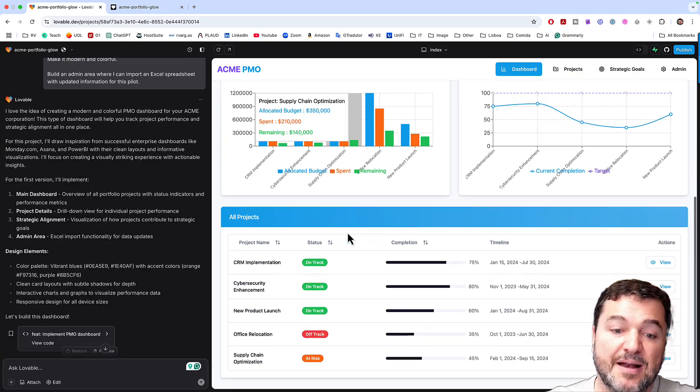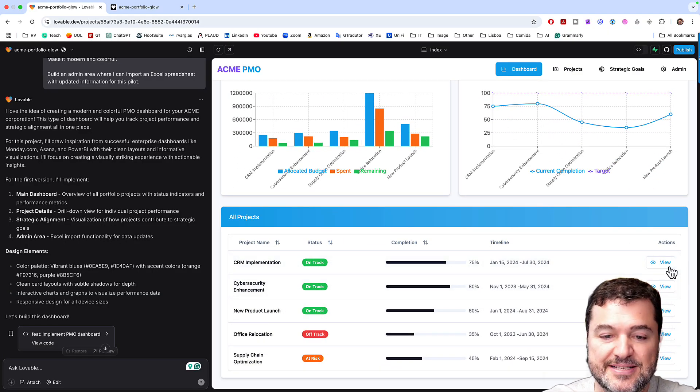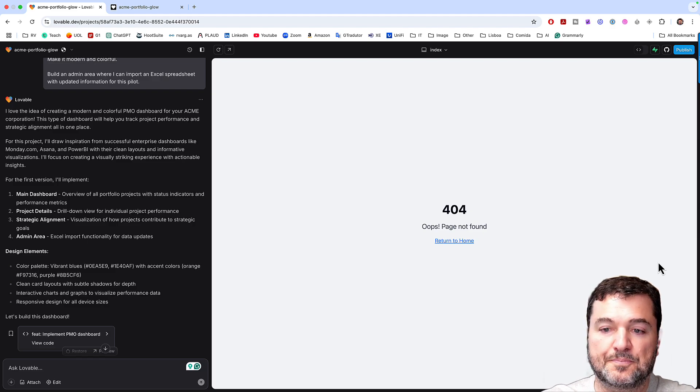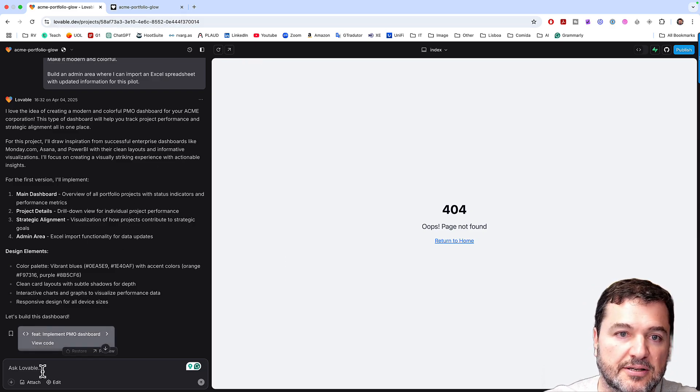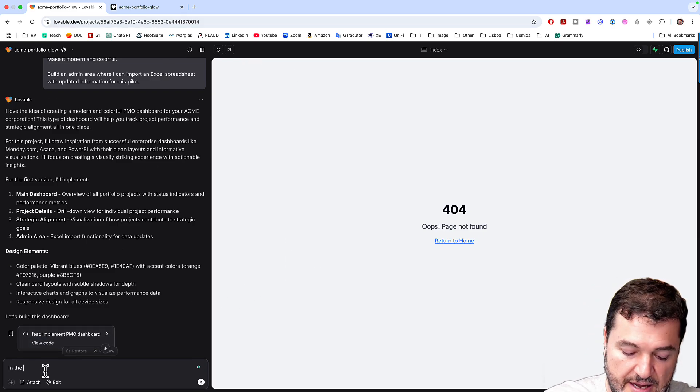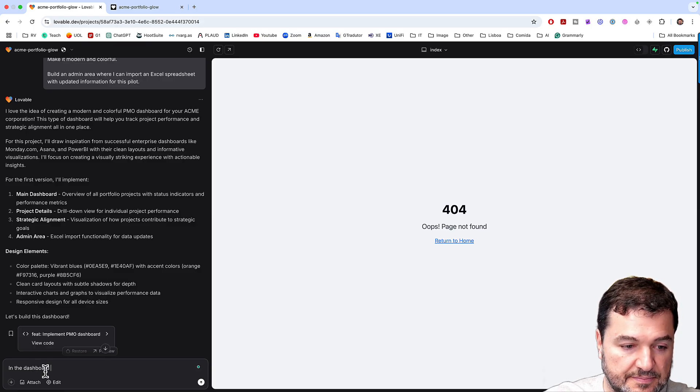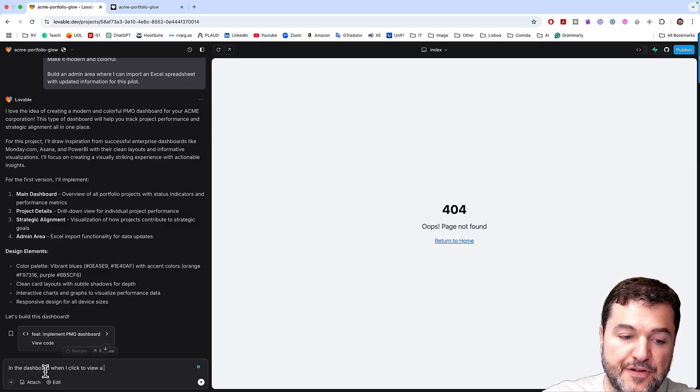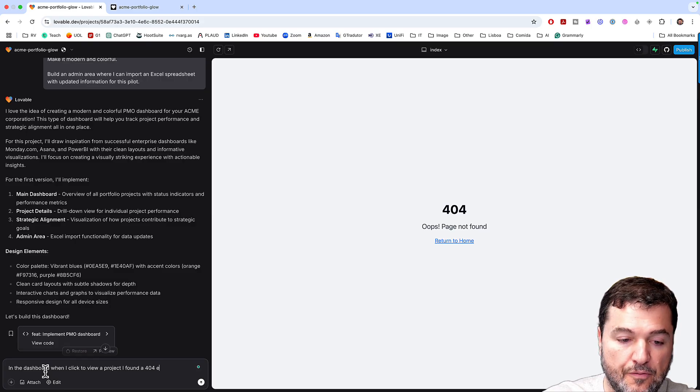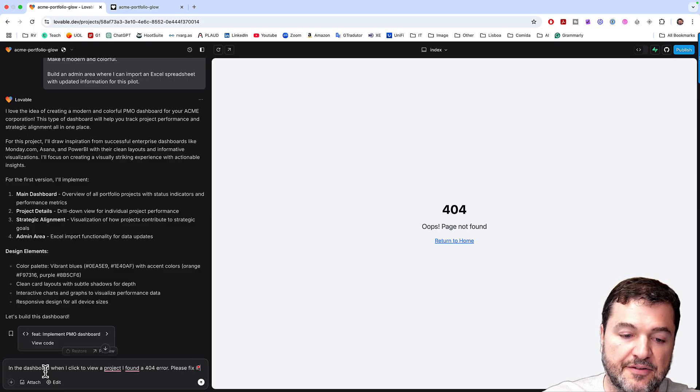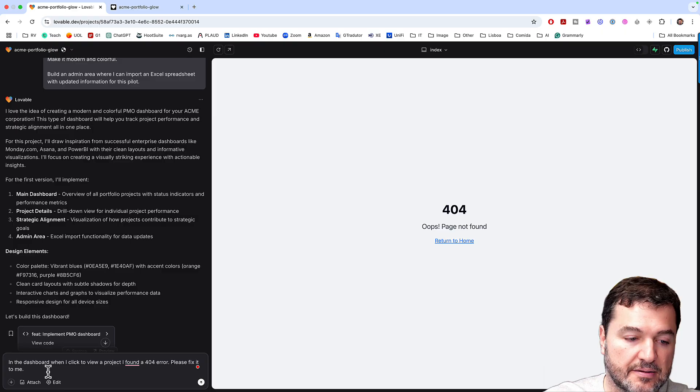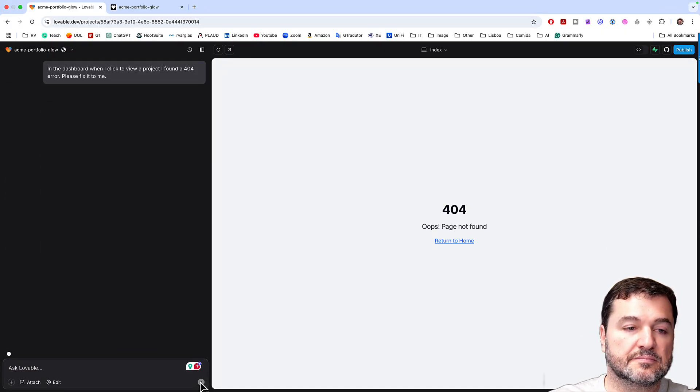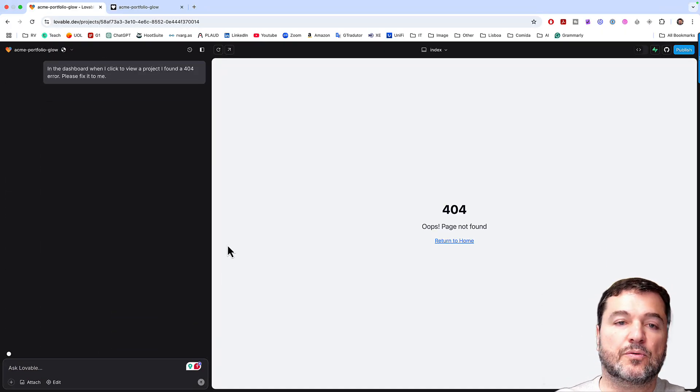For example, let me try to find a mistake here. So I click, okay, this project view. So look, in the dashboard, when I click to view a project, I found a 404 error. Please fix it for me. Done. Let's see what happens.